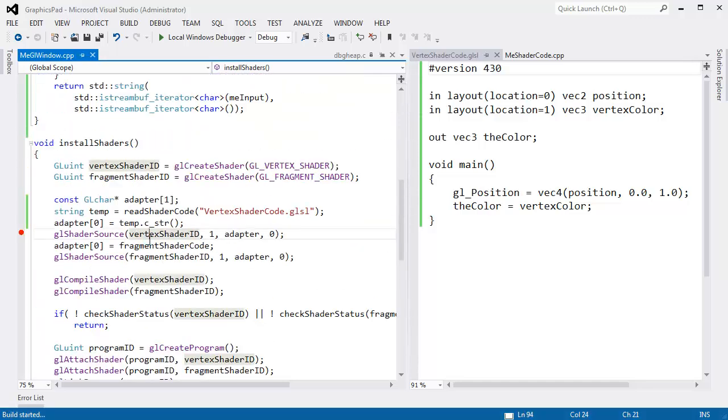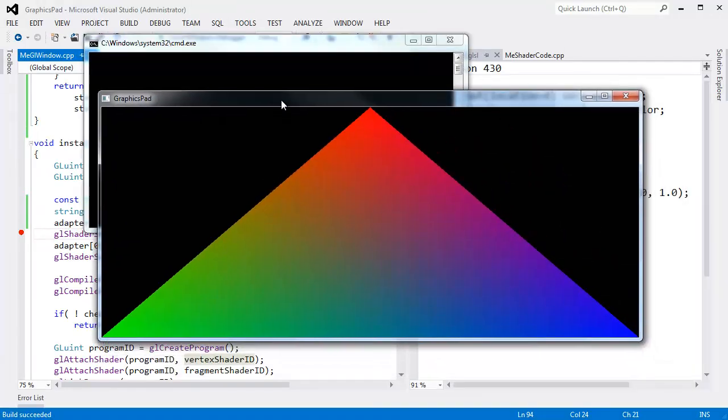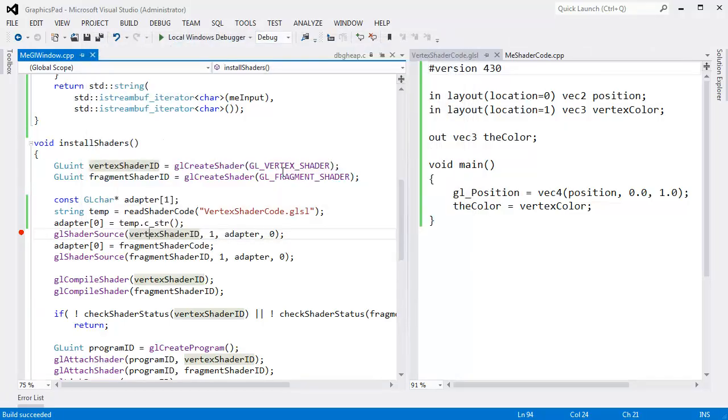So we should be all right. All right, let's see. Do we get a pretty triangle? Please. I hope I... Ah, pretty triangle. Very good.